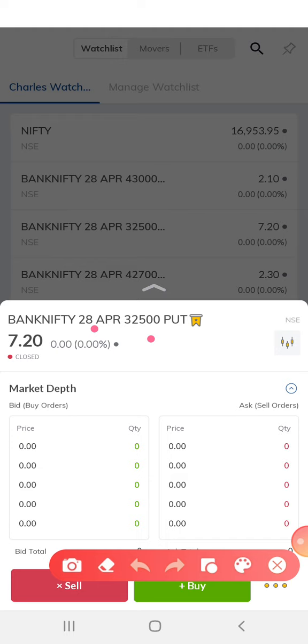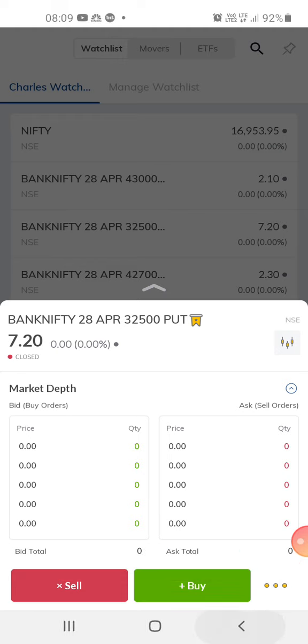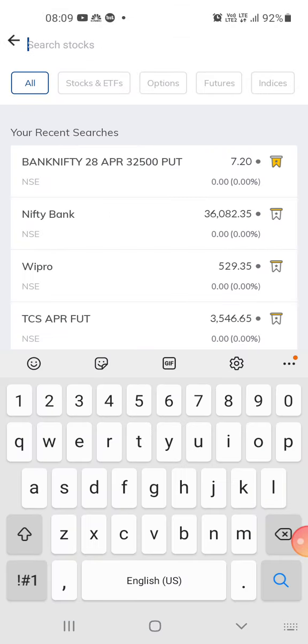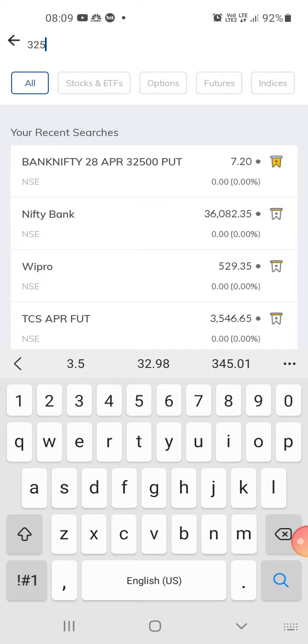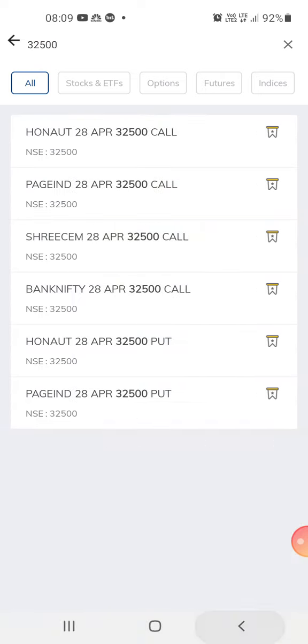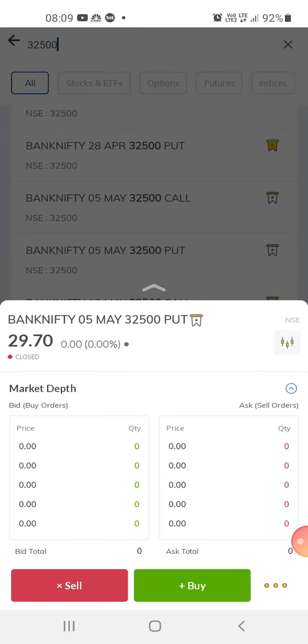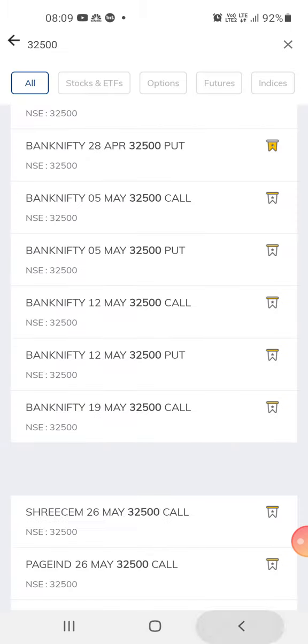You can choose to put in a trade two days before the expiry date, or you can try a different expiry date. Taking the same 32,500 strike on the next expiry, I think 5th May is the next expiry date. You can use that put option, which is about ₹29.70.